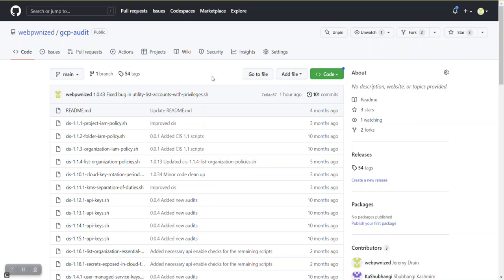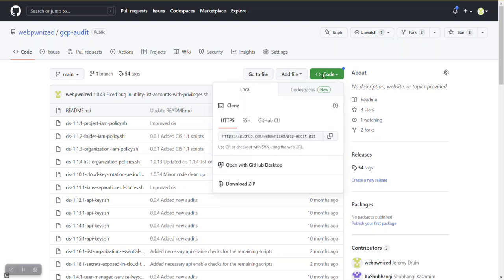We can run GCP Audit from any system—Windows, Linux, or Mac—that already has gcloud installed. To get started, go to the project page on GitHub.